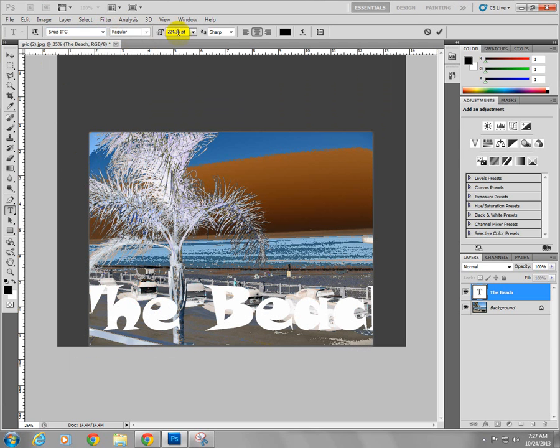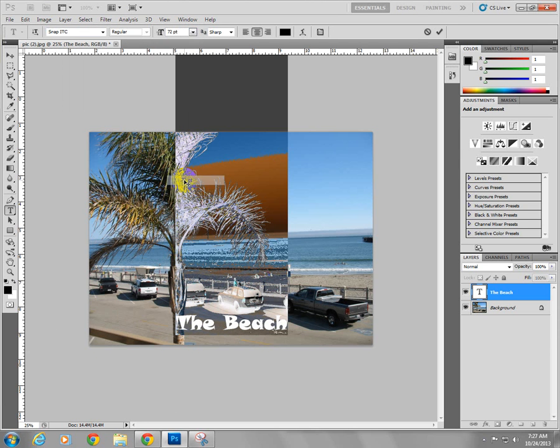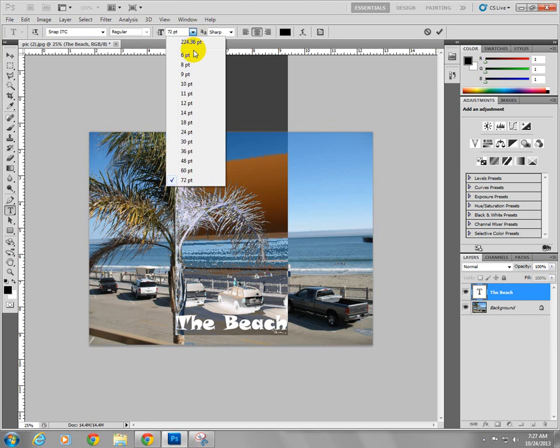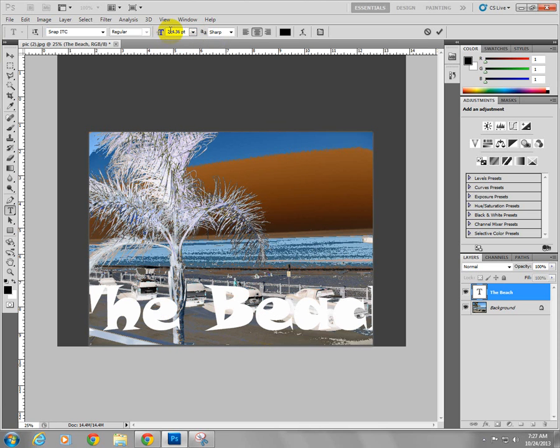I can then scroll through the sizes until I find how large I want my font to be.